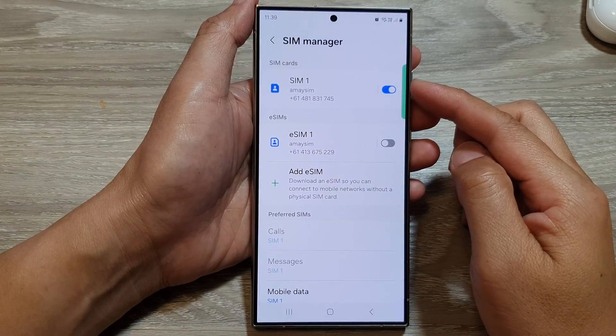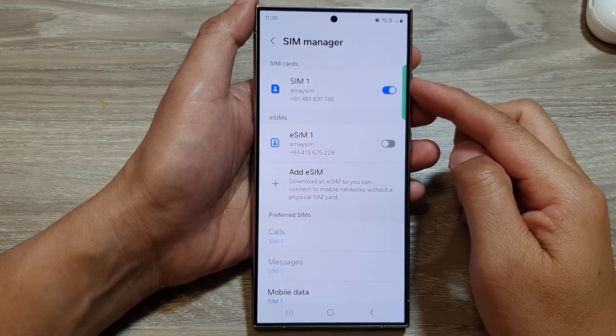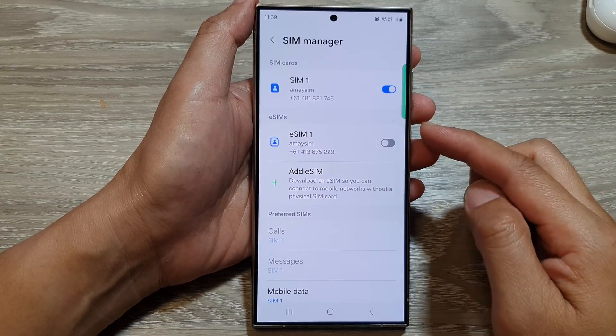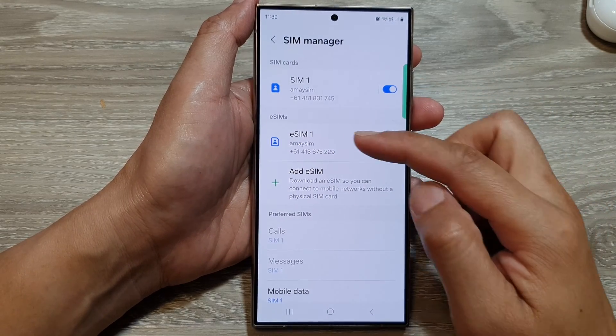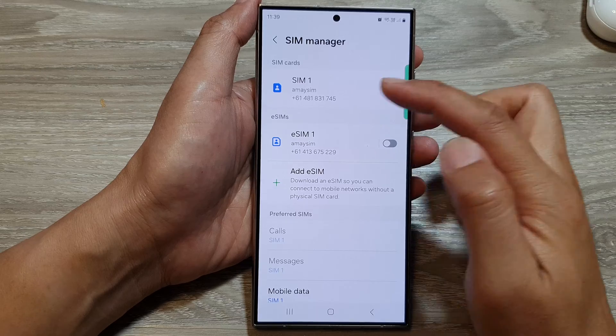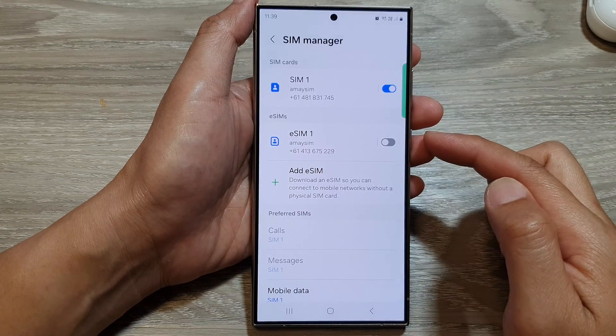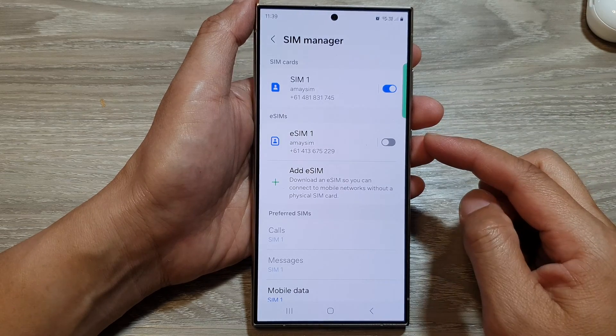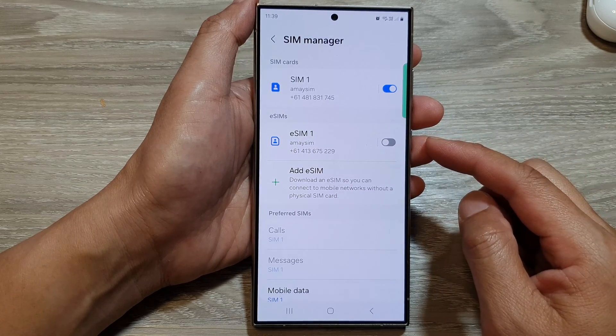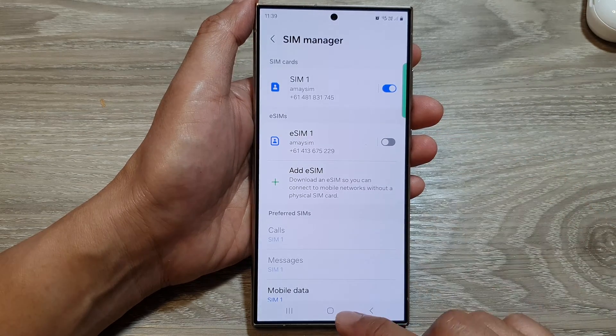How to change the physical SIM name and icon, and the eSIM name and icon, on the Samsung Galaxy S24 series.